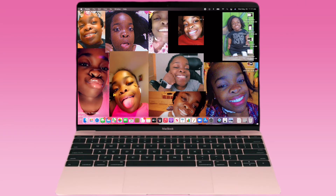Hey y'all, welcome back to my channel! If you're watching live, in today's video I will be showing you what's on my new MacBook Air. If you haven't already, make sure you subscribe to my channel down below.